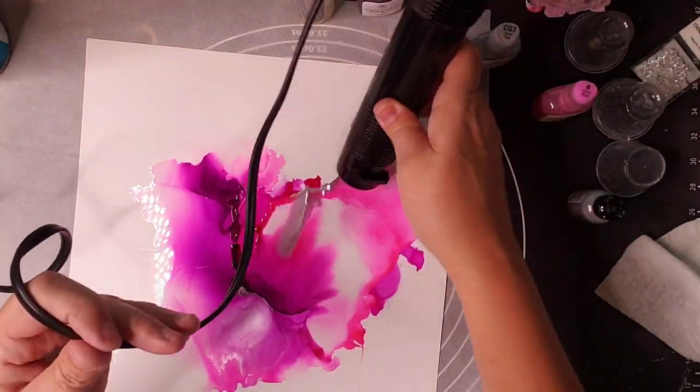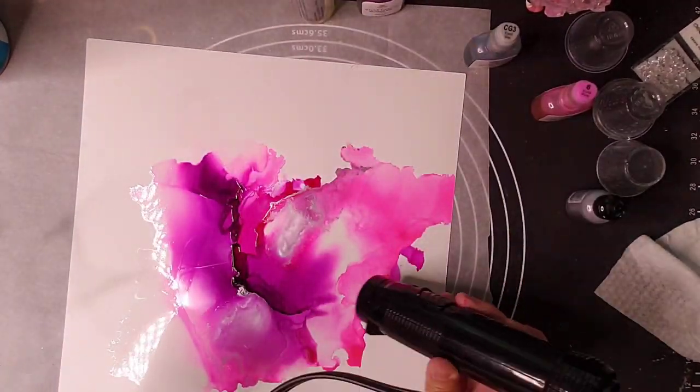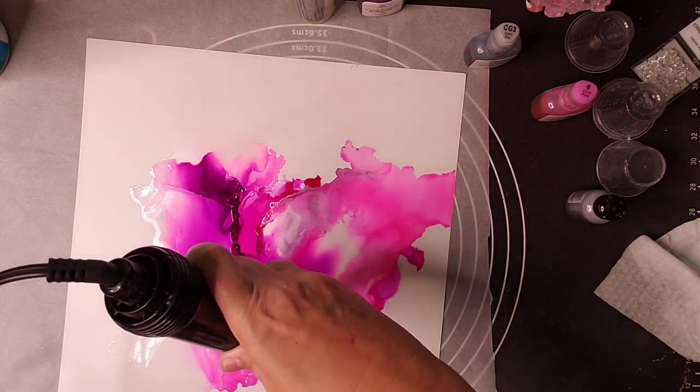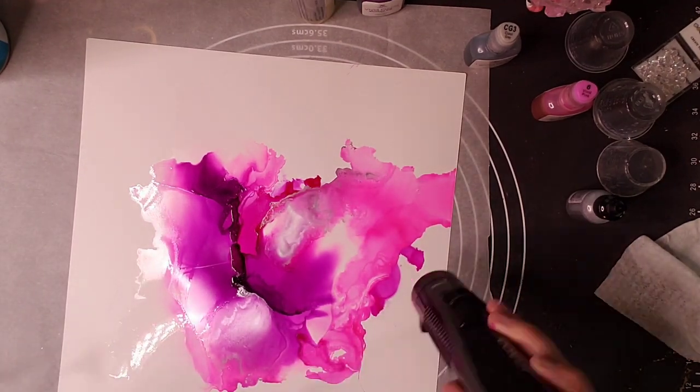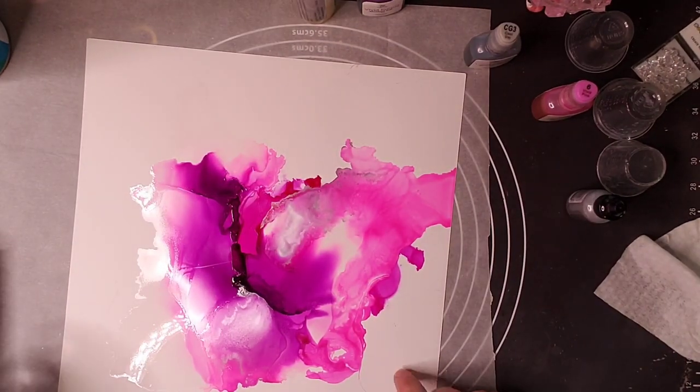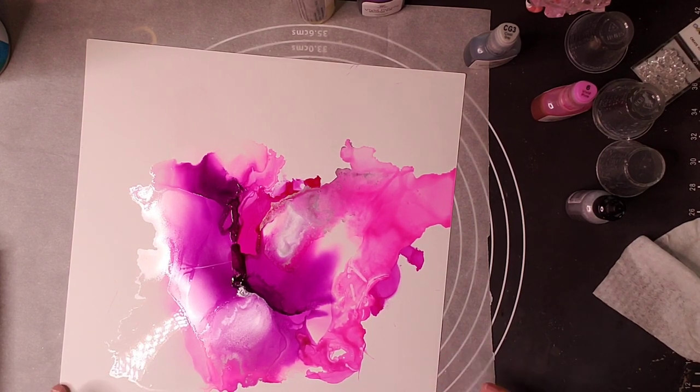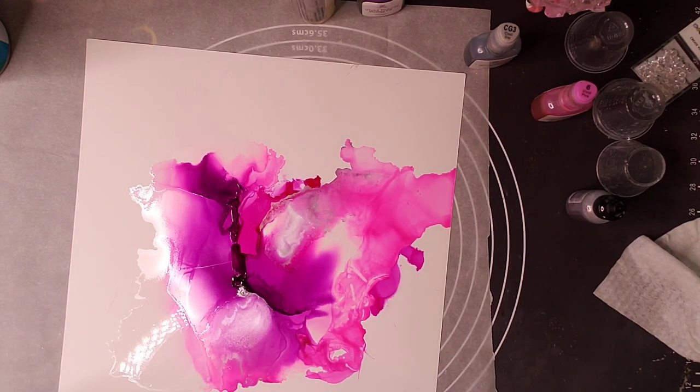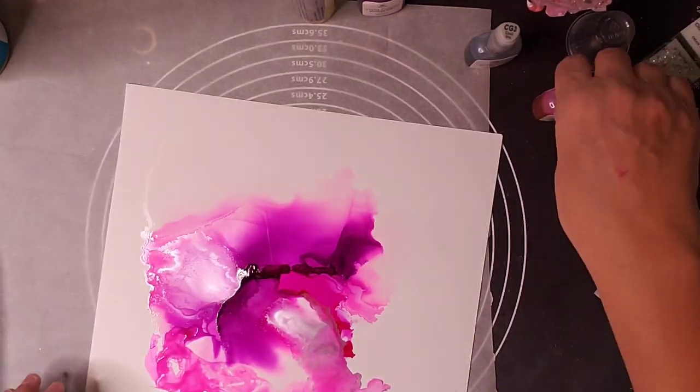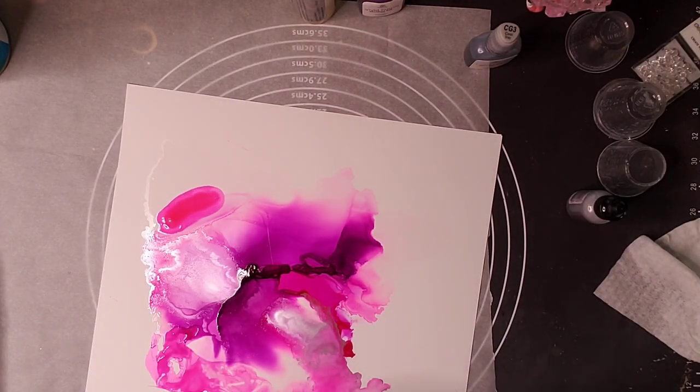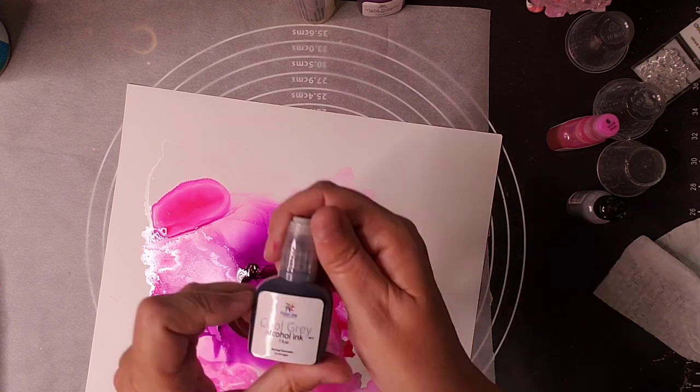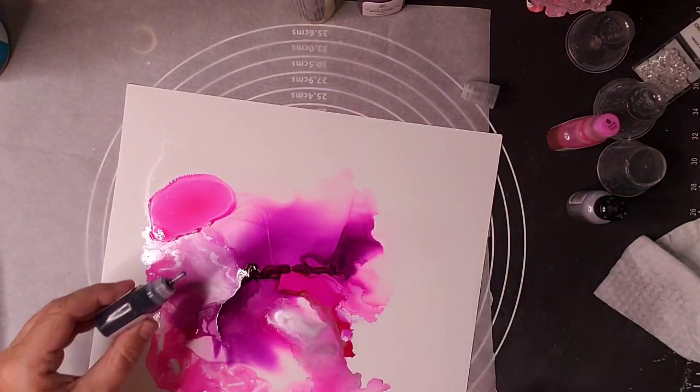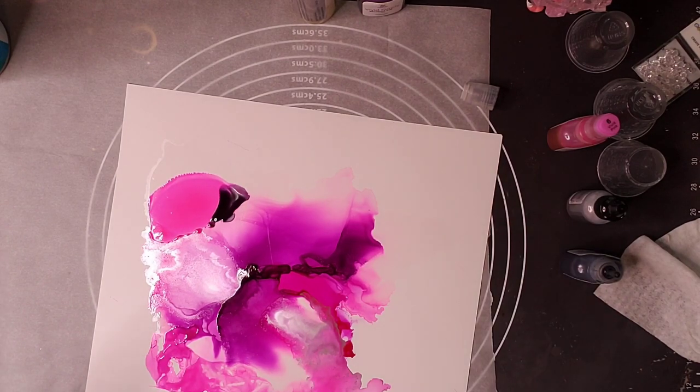So I wanted to kind of get that disclaimer out there to you and make you aware that this is a pretty new process for me, but I wanted to give these new alcohol inks a real go.